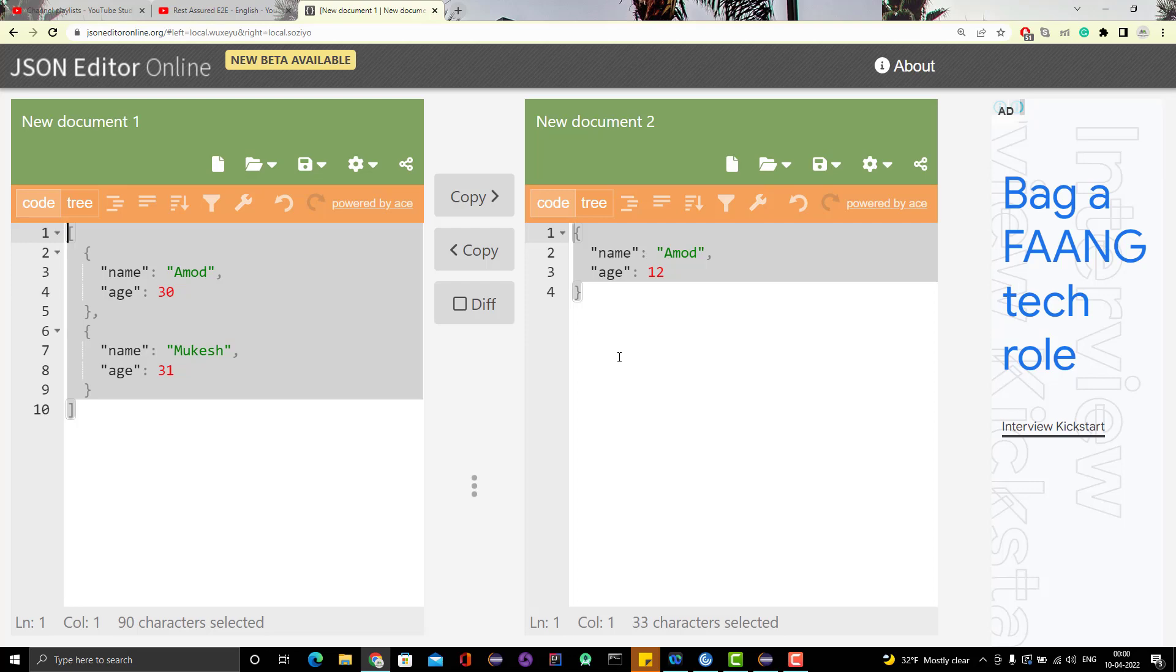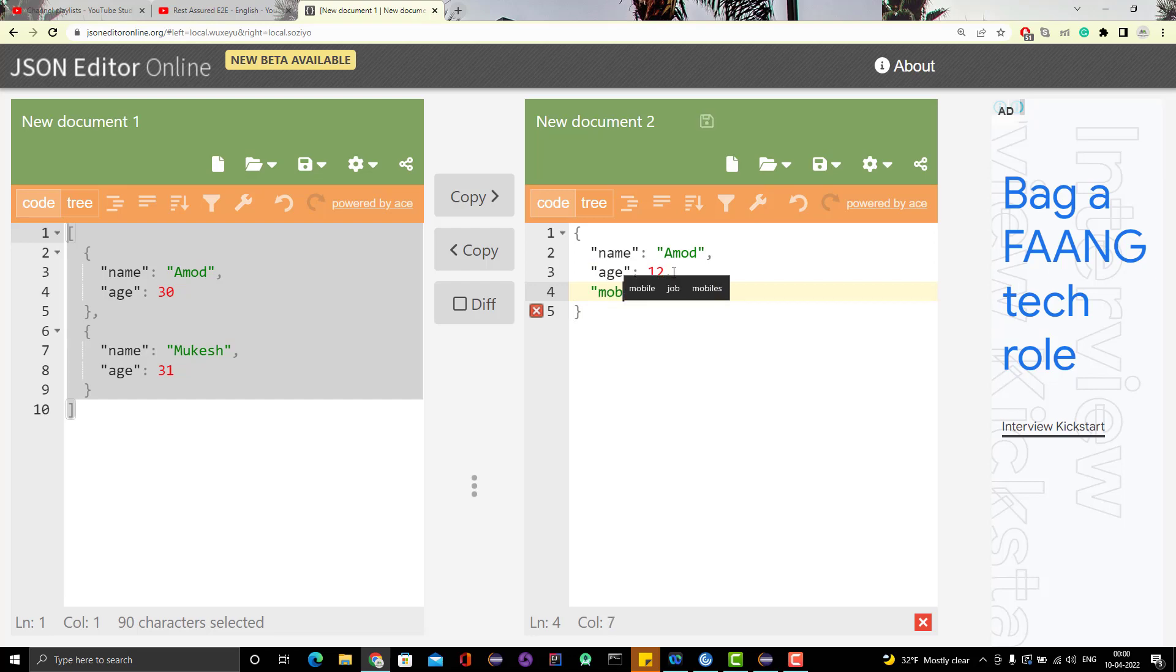Also, suppose I am adding another field called mobile and I'm holding multiple mobile numbers, so I will give different different numbers.